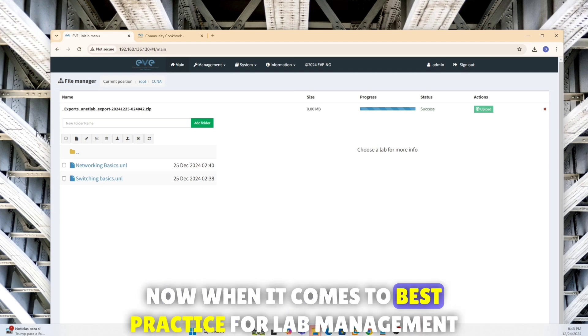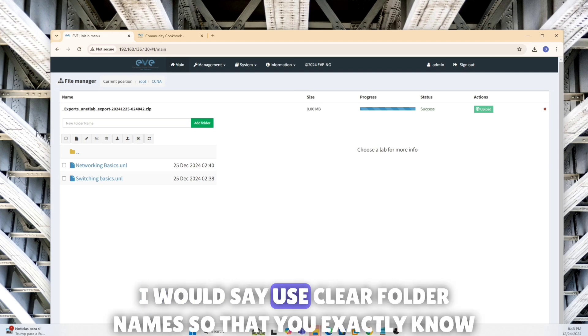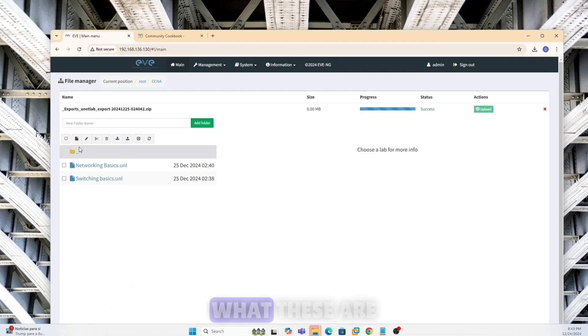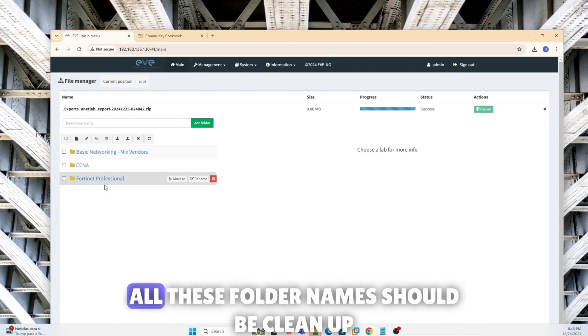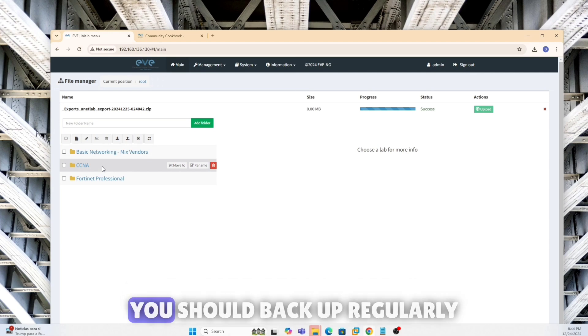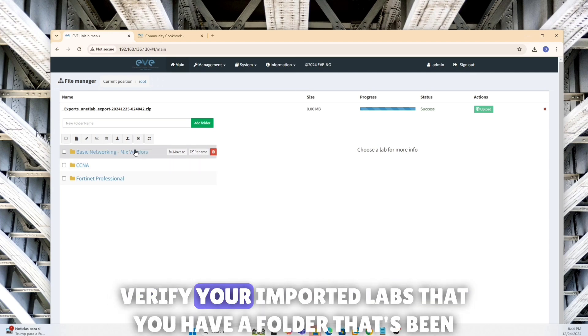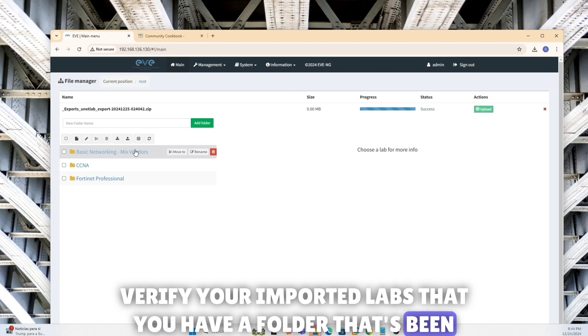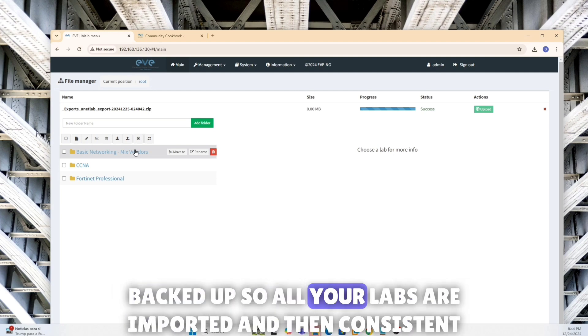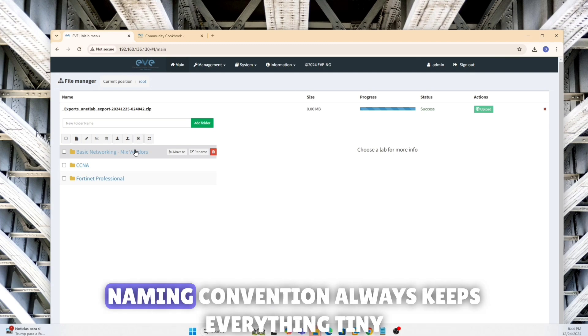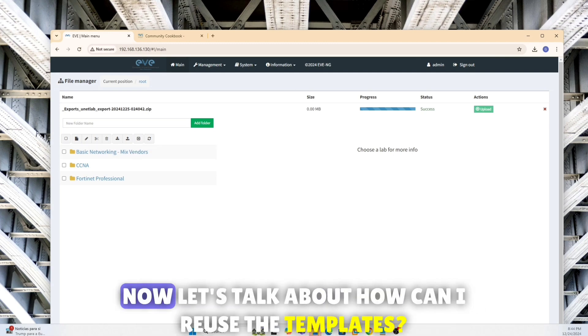Now when it comes to best practice for lab management, I would say use clear folder names so that you exactly know what these are. All these folder names should be cleaned up. You should back up regularly. I showed you how to back those up. Verify your imported labs that you have a folder that's been backed up so all your labs are imported. And then consistent naming convention always keeps everything consistent.